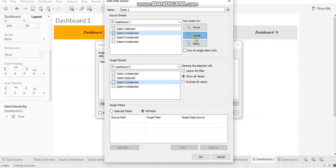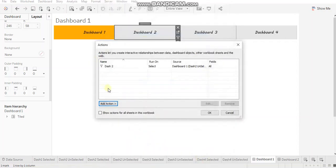Go ahead and unselect all the sheets over here. You want to run this action on select and leave the filter. Click OK.